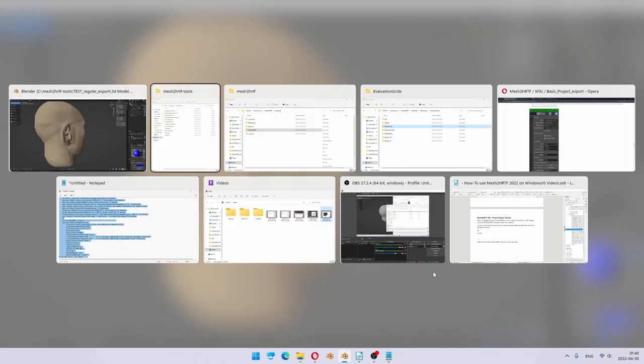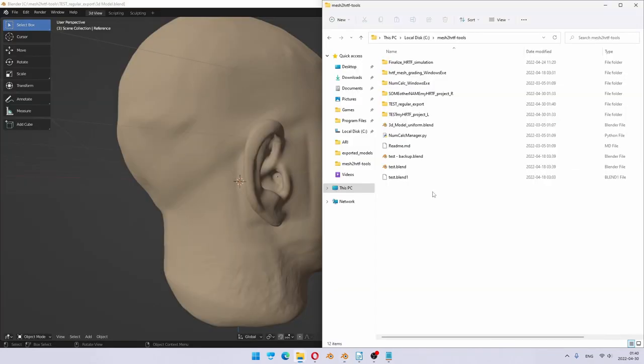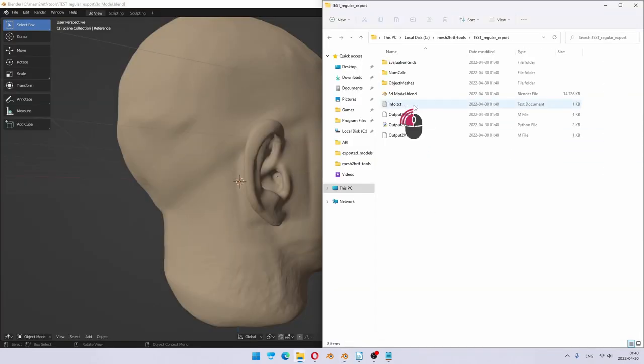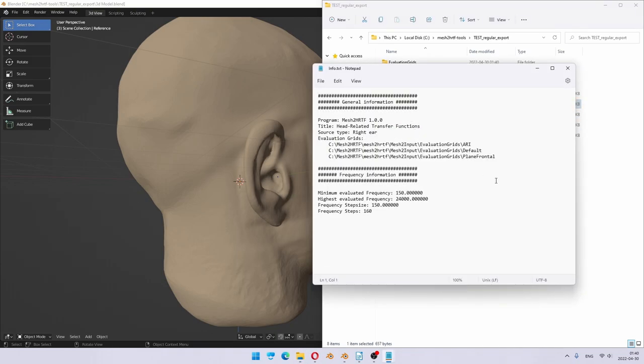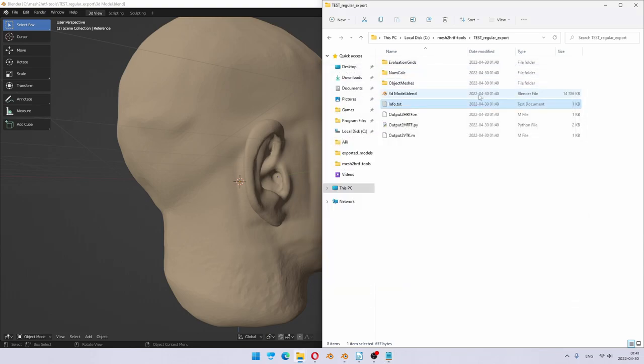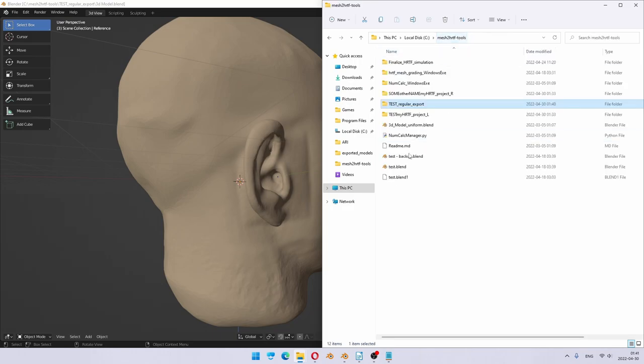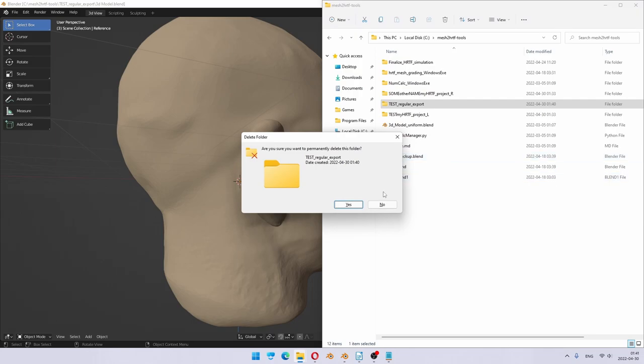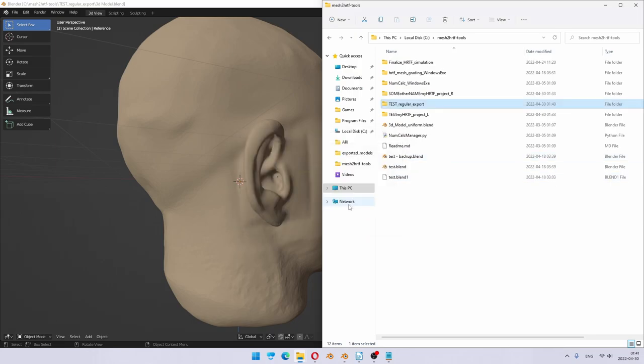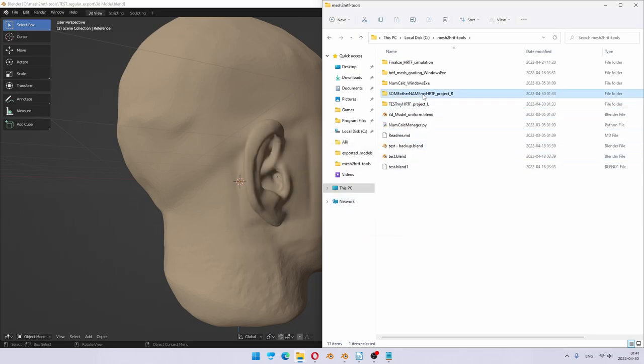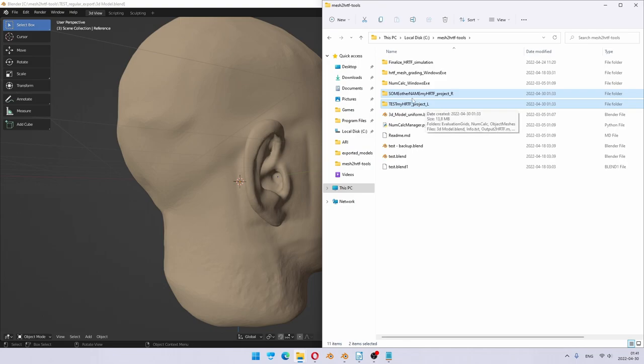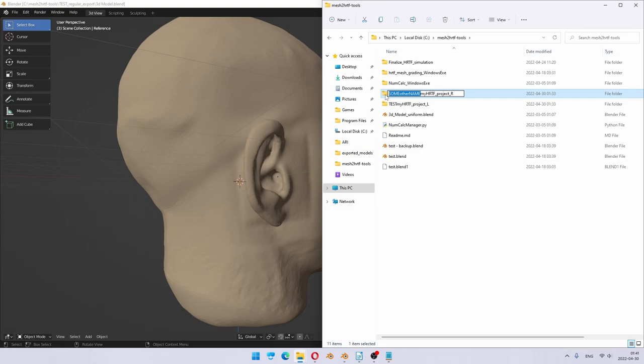And if I go to my tools folder, I see this is the regular export project which I just created. In the info, I have three evaluation grids specified, not just two. And in principle, you can just run it. So because I have one too many, I will delete this one and leave the two folders for left and right, which I created previously. Perhaps I should make the name a little bit less confusing. It actually works either way.